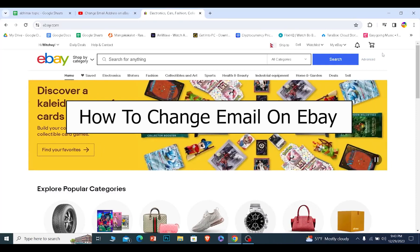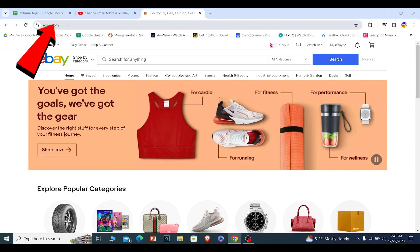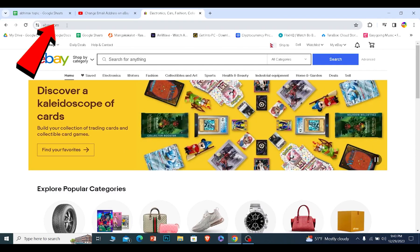I'll teach you how you can change your email in eBay. It's pretty simple. First, you want to come to ebay.com and log in into your account.